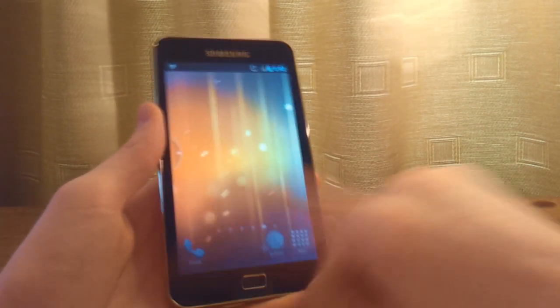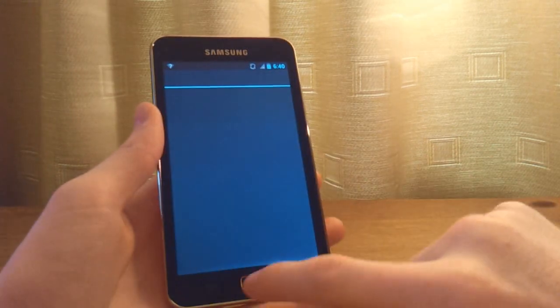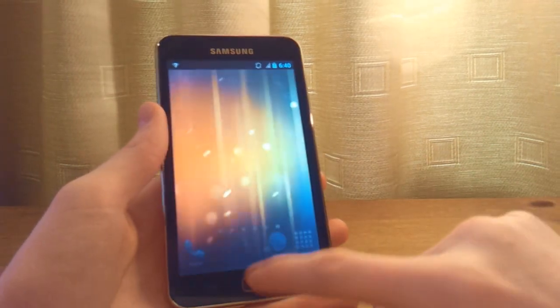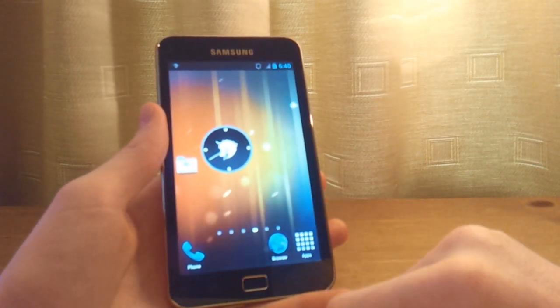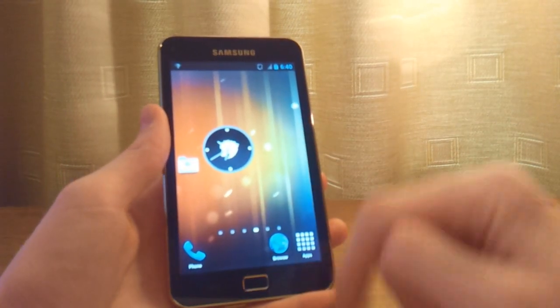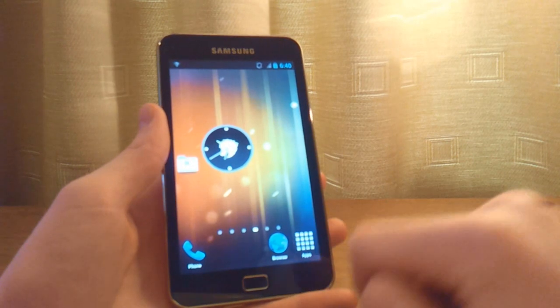You can scroll through all 7 home screens continuously in a wheel-like motion, and you can go back to the default by clicking on the home button.